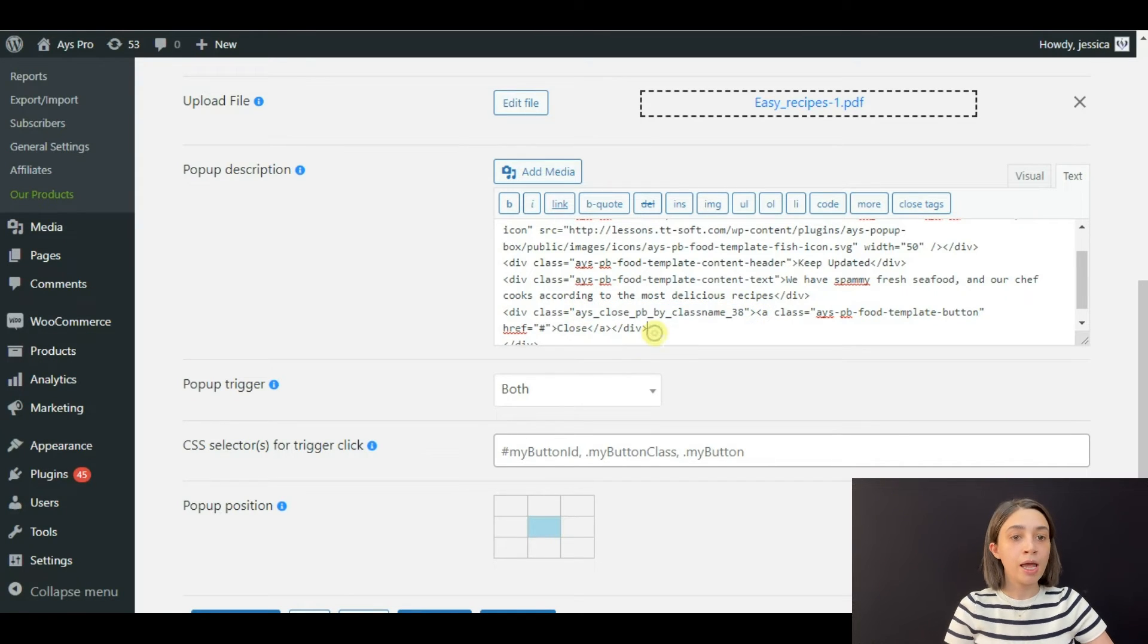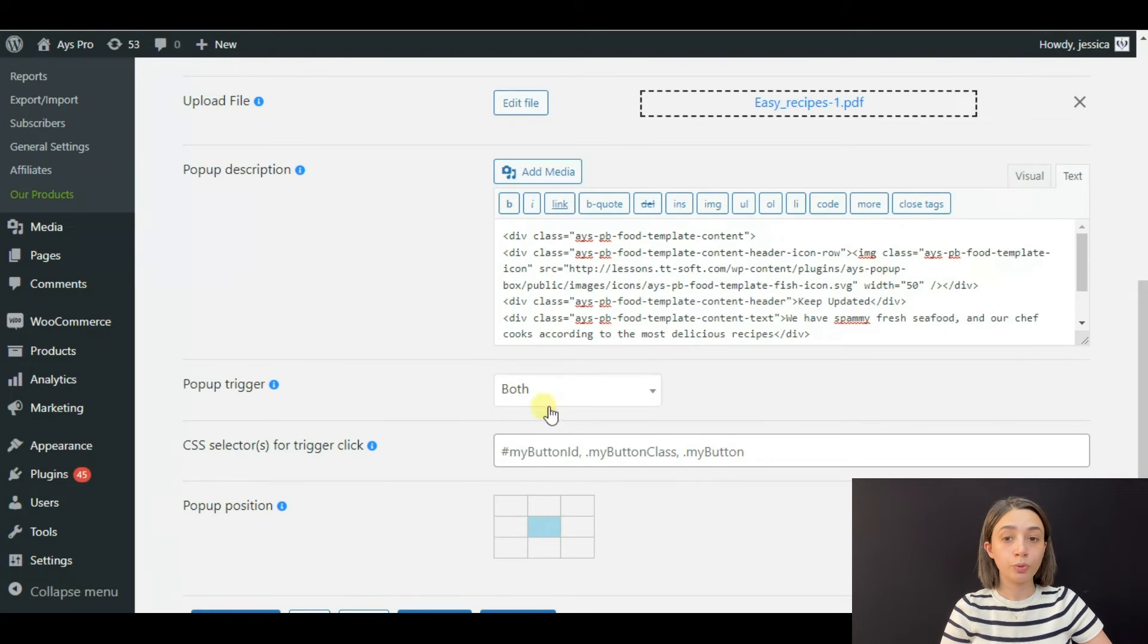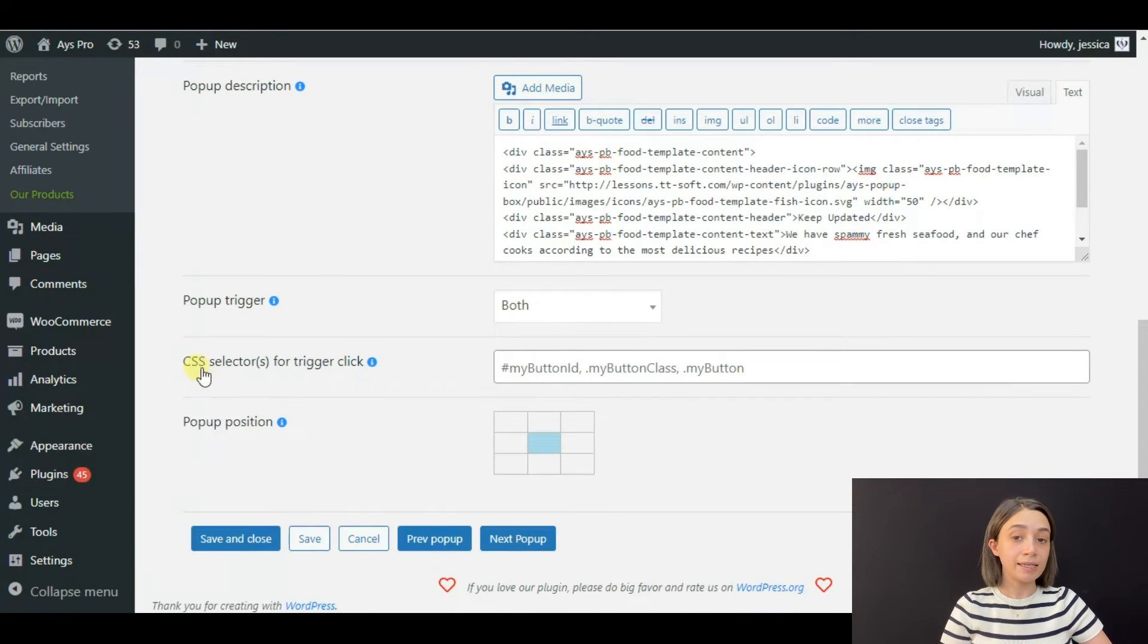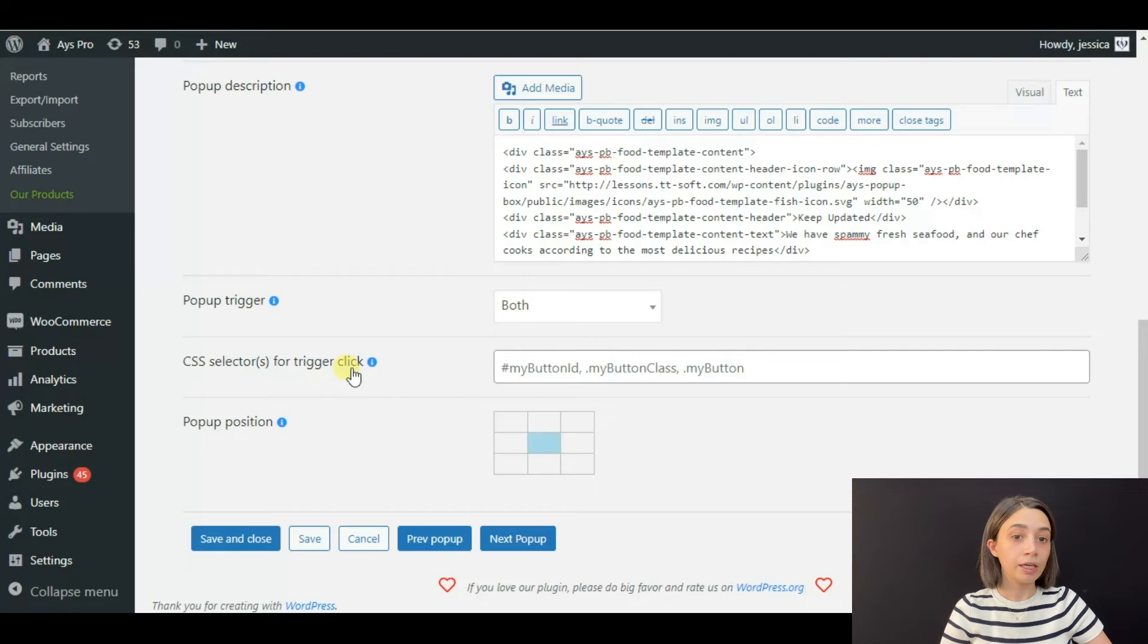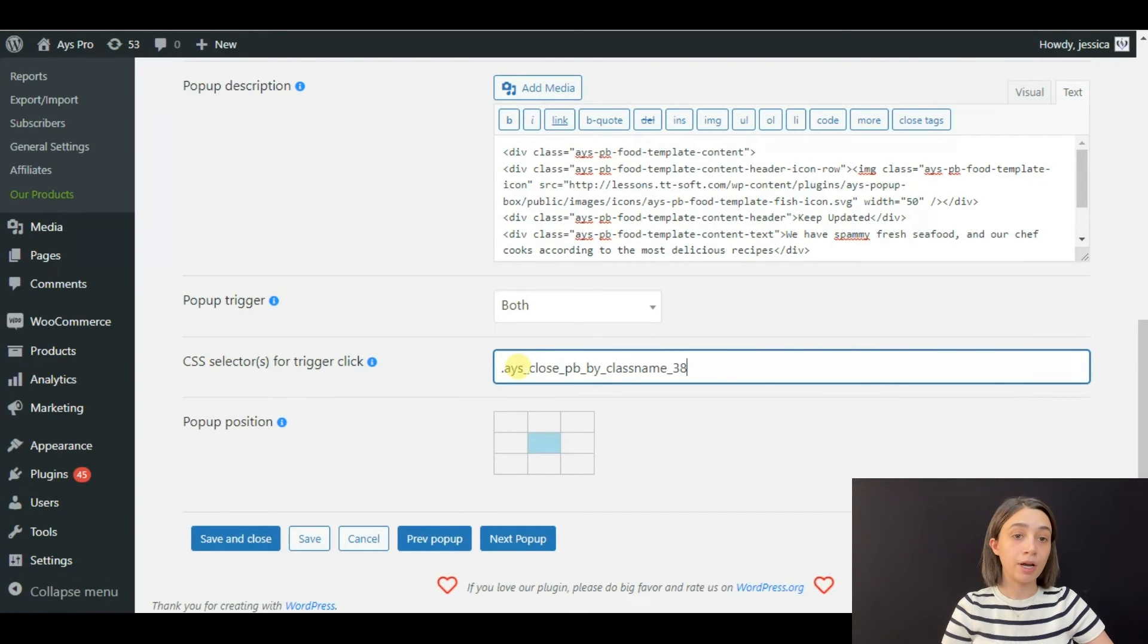And after, you need to go to 'CSS selector for trigger click' and add the class name here as well. After clicking save, let's go back to our front page